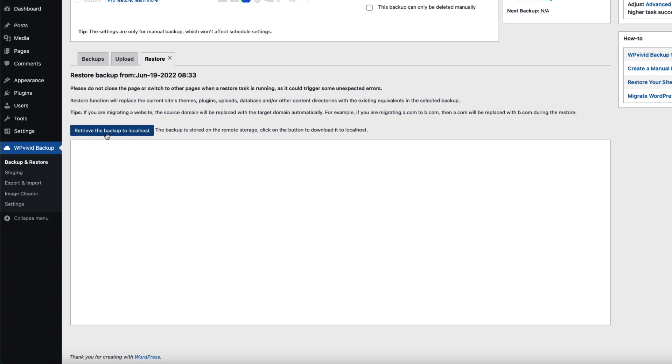Next one, I'm going to click on retrieve the backup to the localhost. It's going to download the file. And depending on your site size, it may take a while. But as you saw, my compressed file size is 24 megabyte. Therefore, it should not take as long.